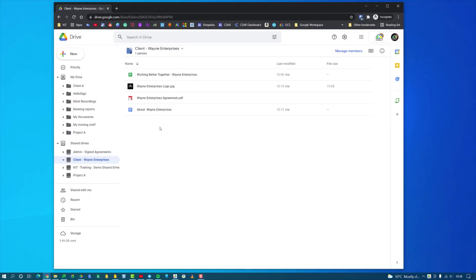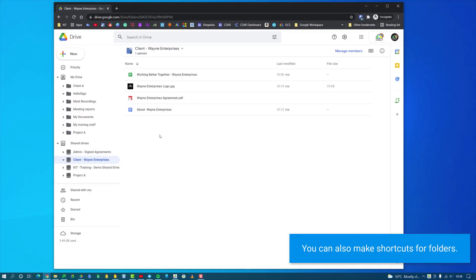You can do that with any file in Google Drive. Just right-click on it and select Add a Shortcut, and then you can put that shortcut wherever you want so that you can have files located in more than one location.